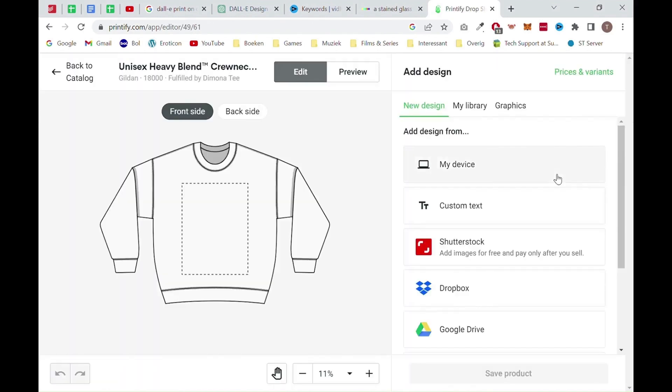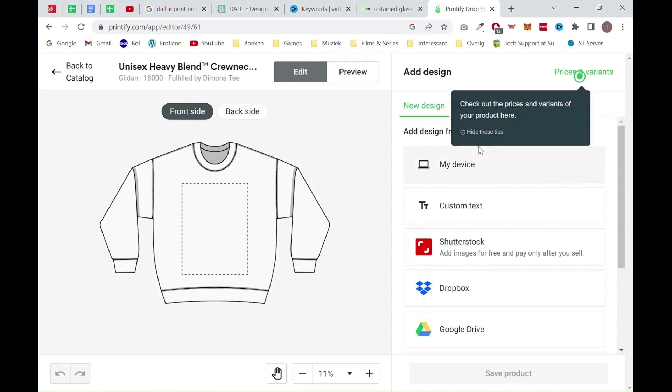From there, you want to add your design which you have saved earlier to your computer. You could do this by clicking on my device and selecting the image.